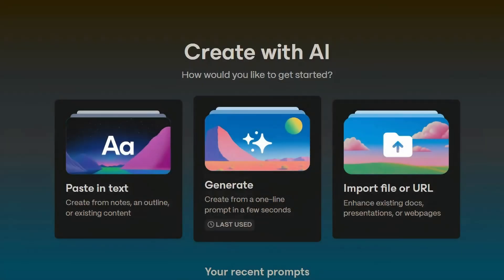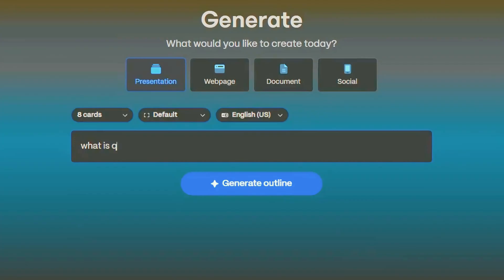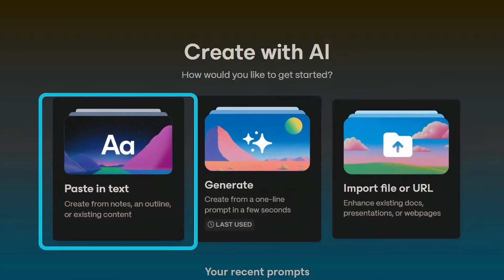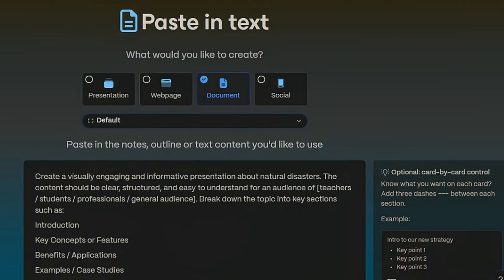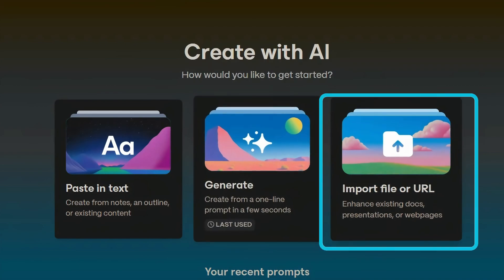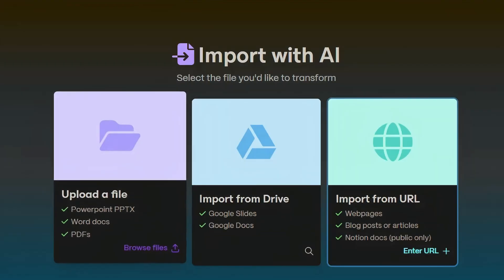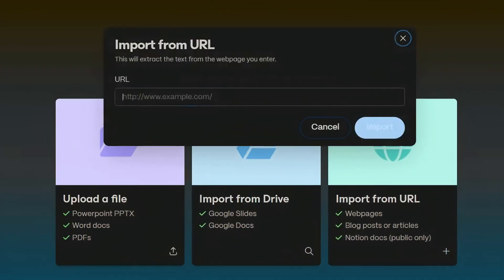You can get started in three main ways. Generate — simply type in a prompt for your presentation. Paste in text — turn any plain content into a presentation. Importing files or URL — convert documents or websites into a presentation.